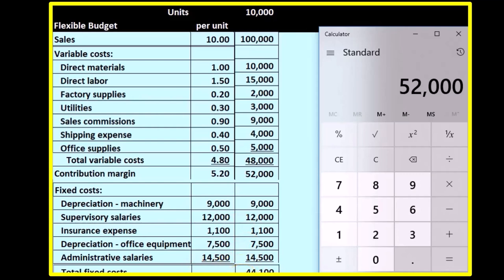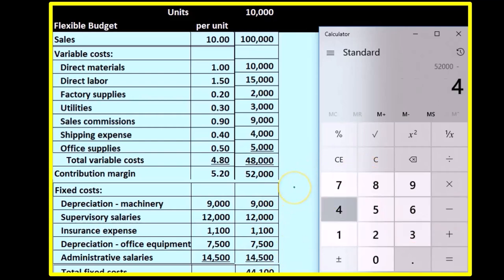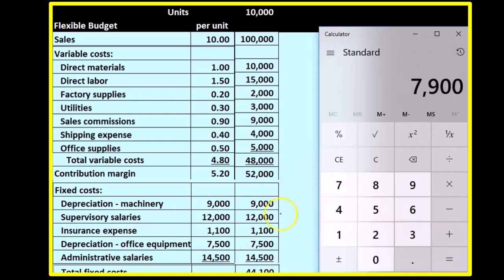The contribution margin of $52,000 minus the fixed costs of $44,100 gives us $7,900 of income from operations. We saw this same result in the prior income statement that was formatted in the traditional fashion.